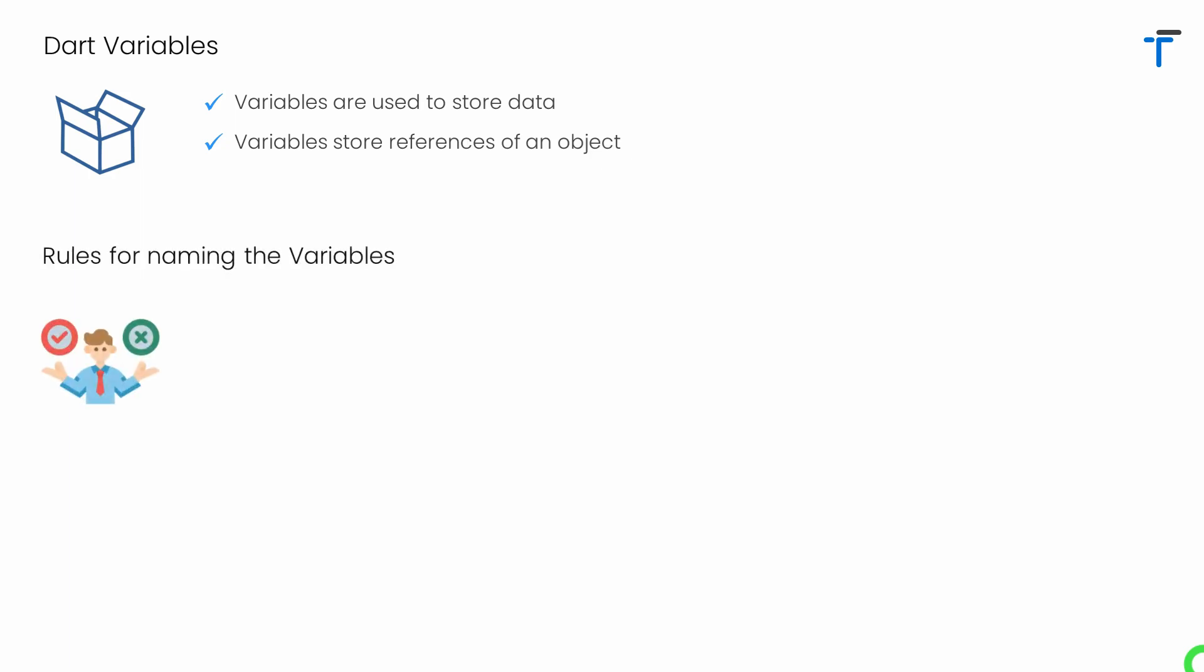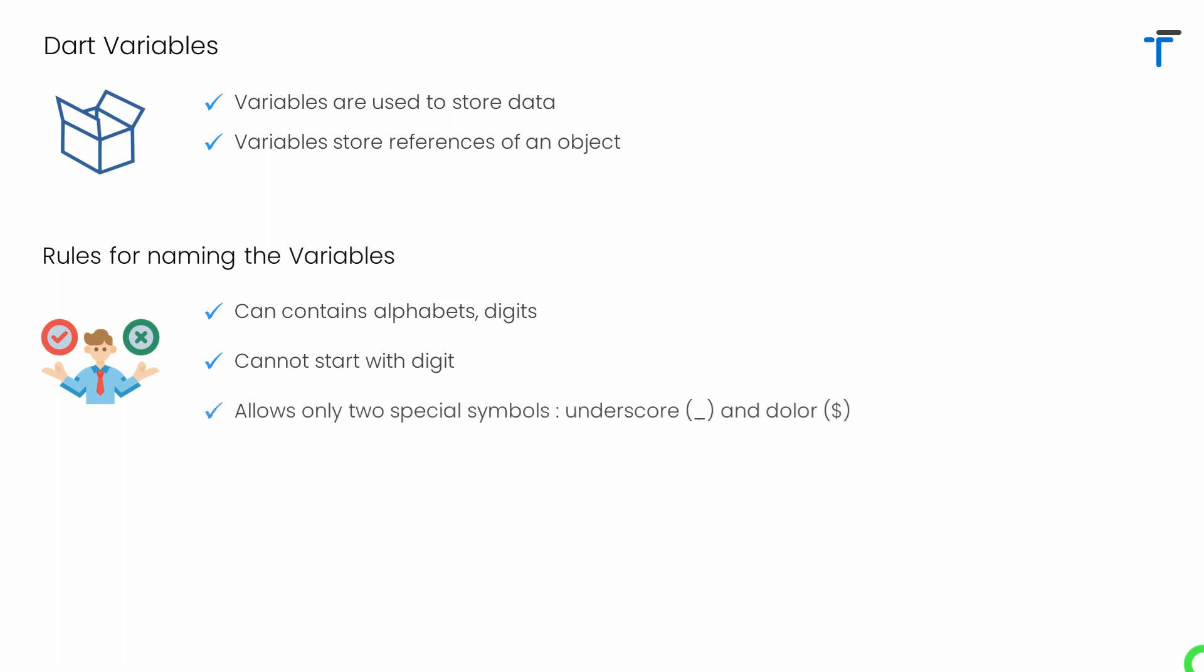Now let's understand what are the rules for naming the variables. The name of variable can contain alphabets and digits. It cannot be started with digit. There are only two special symbols allowed: the underscore and dollar.